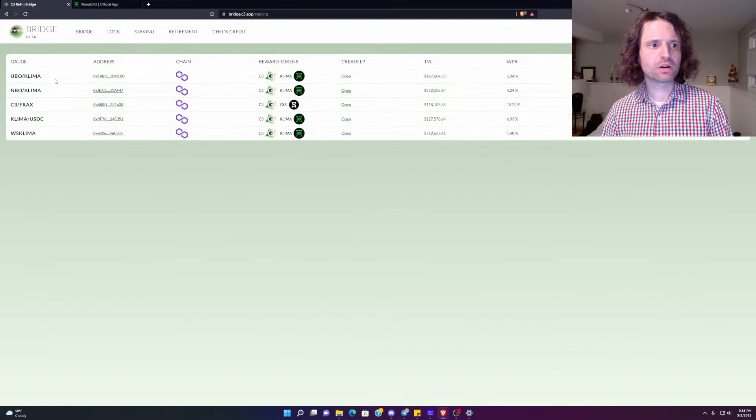You have UBO Klima, which is an LP, NBO Klima, C3 Frax, Klima USTC, or you just have Wrapped Stake Klima. That's what I'm going to focus on. So if you haven't already created an LP, you can click on this. It'll bring you to the Klima Dapp.